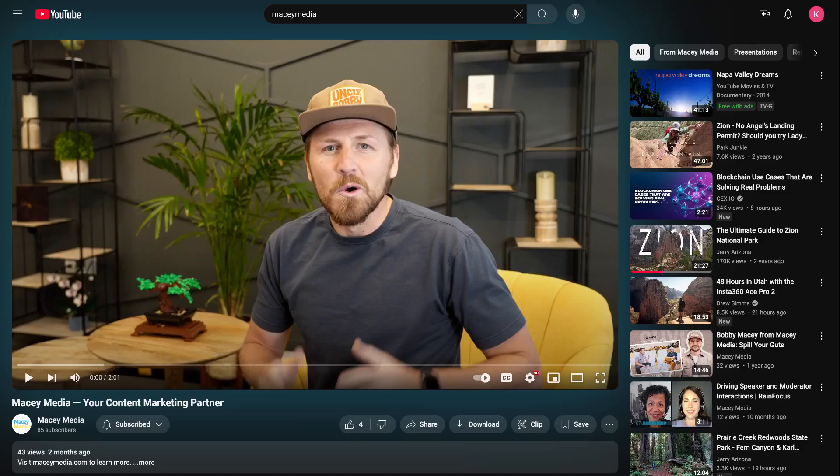What's up guys? Kayler here with Macy Media. Today I'm going to help walk you through the process of clipping a video on the desktop version of YouTube. Here I have a video from Macy Media that I'm going to use as our example clip for today.